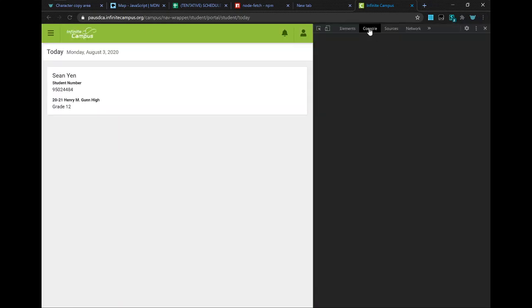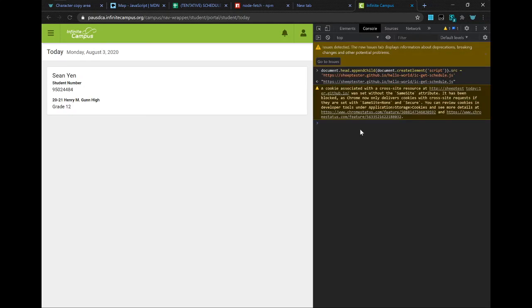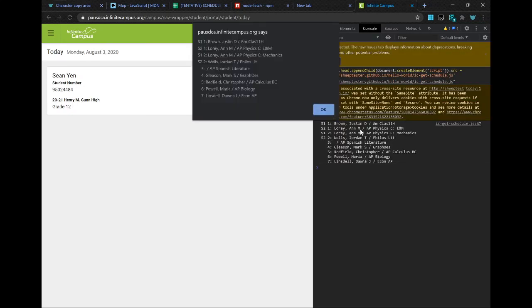and the console tab, paste it in, press Enter. Voila!